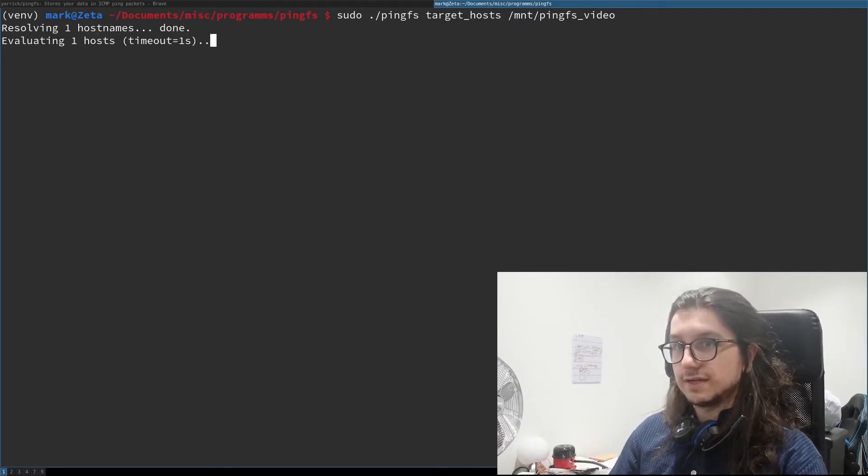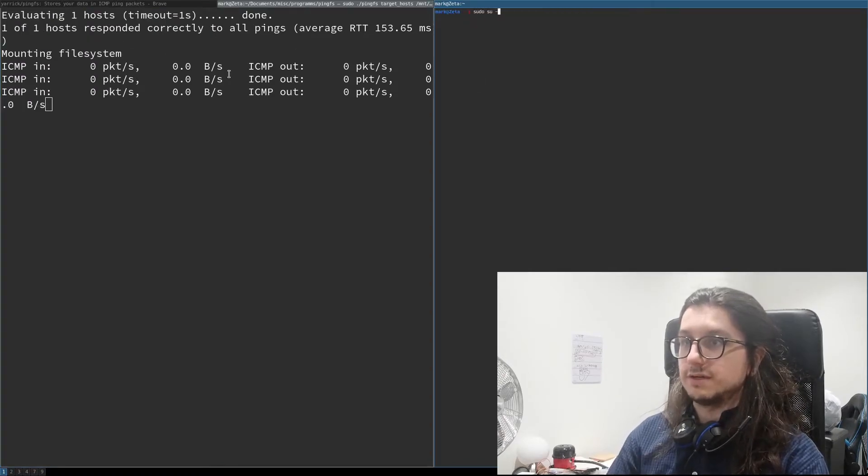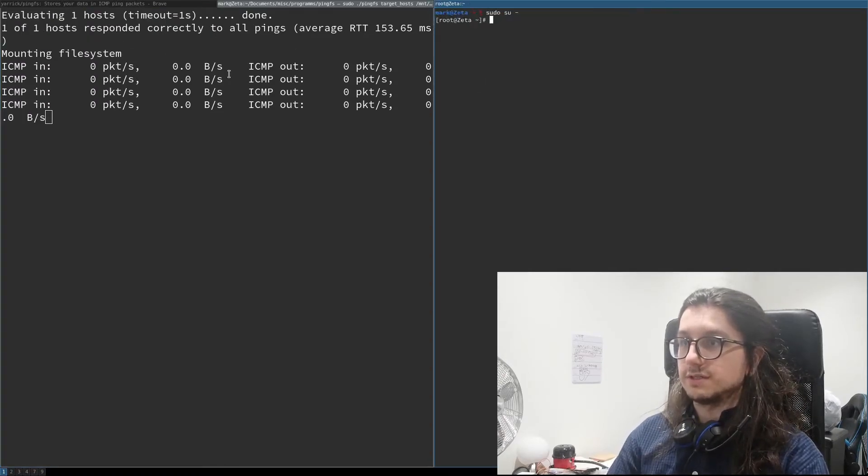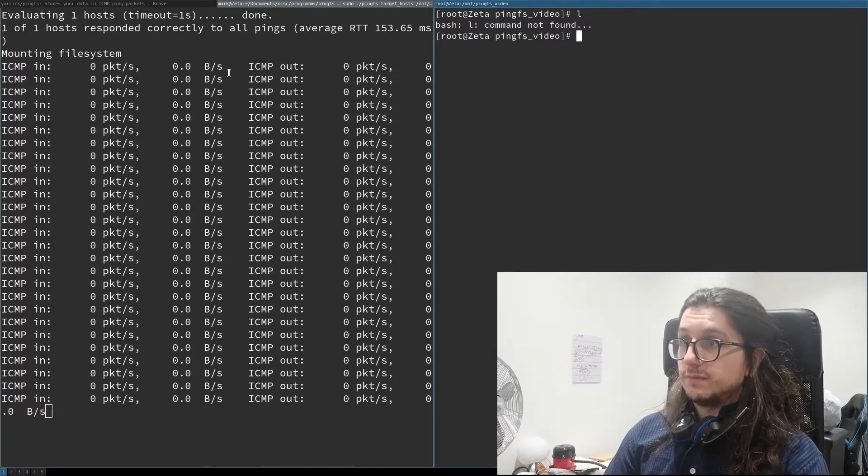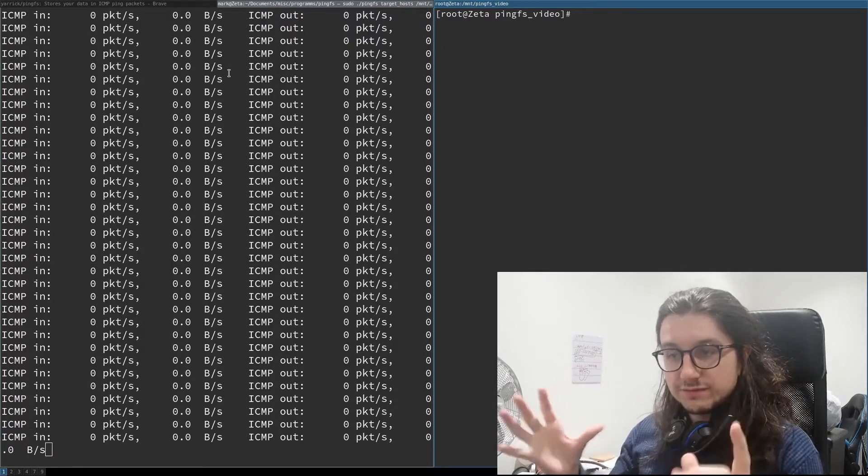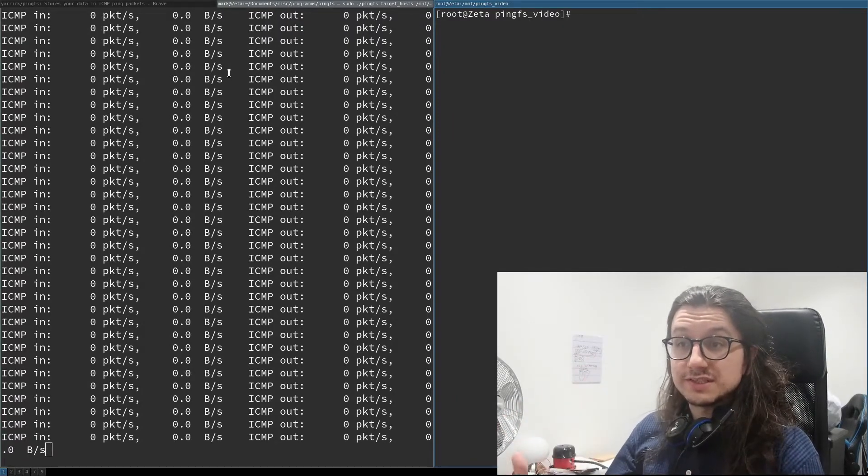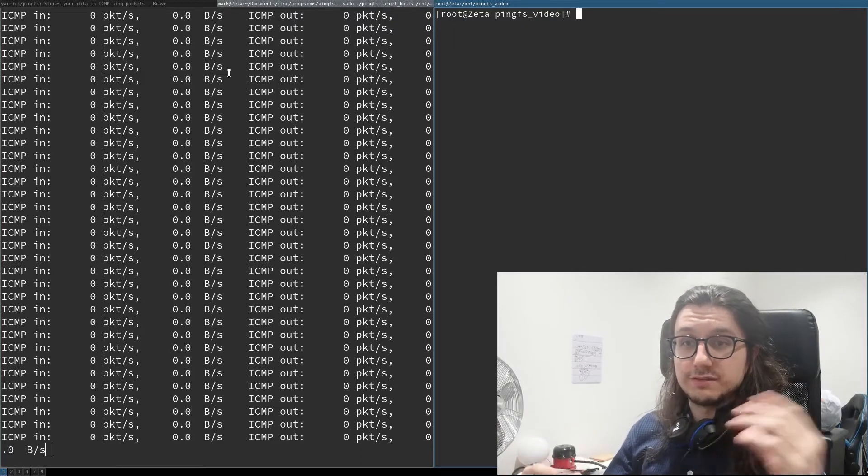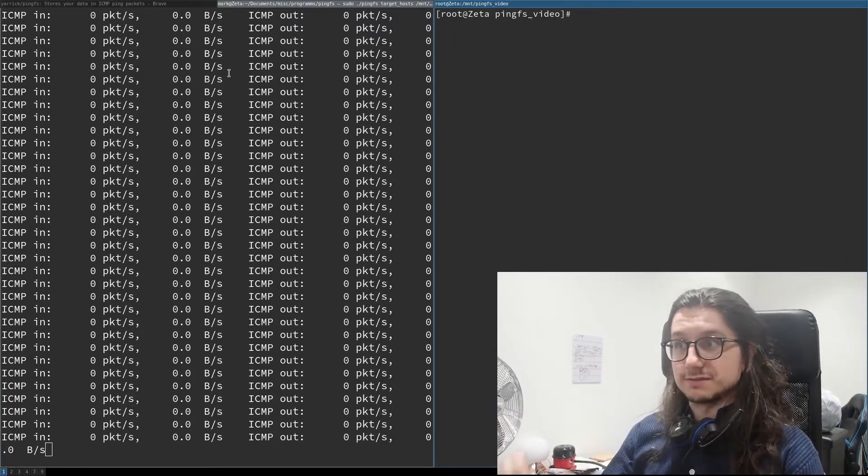Pingfs video, enter. So I mount a file system like this, and then if I switch to my root user, cd to there, we're in this directory now so that's mounted.